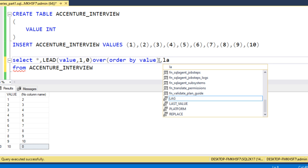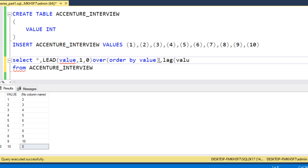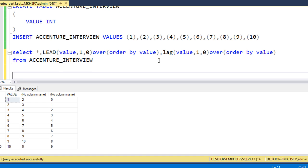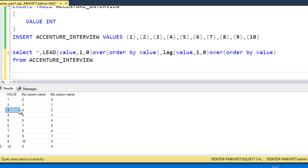Now let me use the LAG function for the previous value. LAG expects the column — 'value' — then 1 for the previous value offset, then default 0, and we use OVER with ORDER BY on the value column. Executing this, we can see the lead values and lag values together. Combining them: for row 1 we have value 1, lead 2, lag 0; for row 2 we have value 2, lead 3, lag 1; for row 3 we have value 3, lead 4, lag 2. Once we combine these values we will get the expected output.